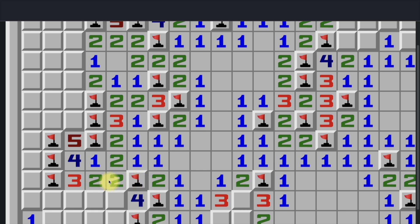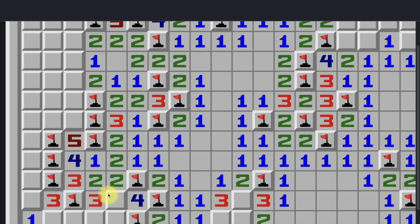So if we think about it that way, suddenly we have a 1-2 pattern here. This acts as a 1 if we ignore the mine, and this is a 2. So we can go ahead and put a flag here and continue. Basically, the power of reduction lies in its ability to transform logical situations into pattern-based situations, and more complicated pattern situations into simpler ones.